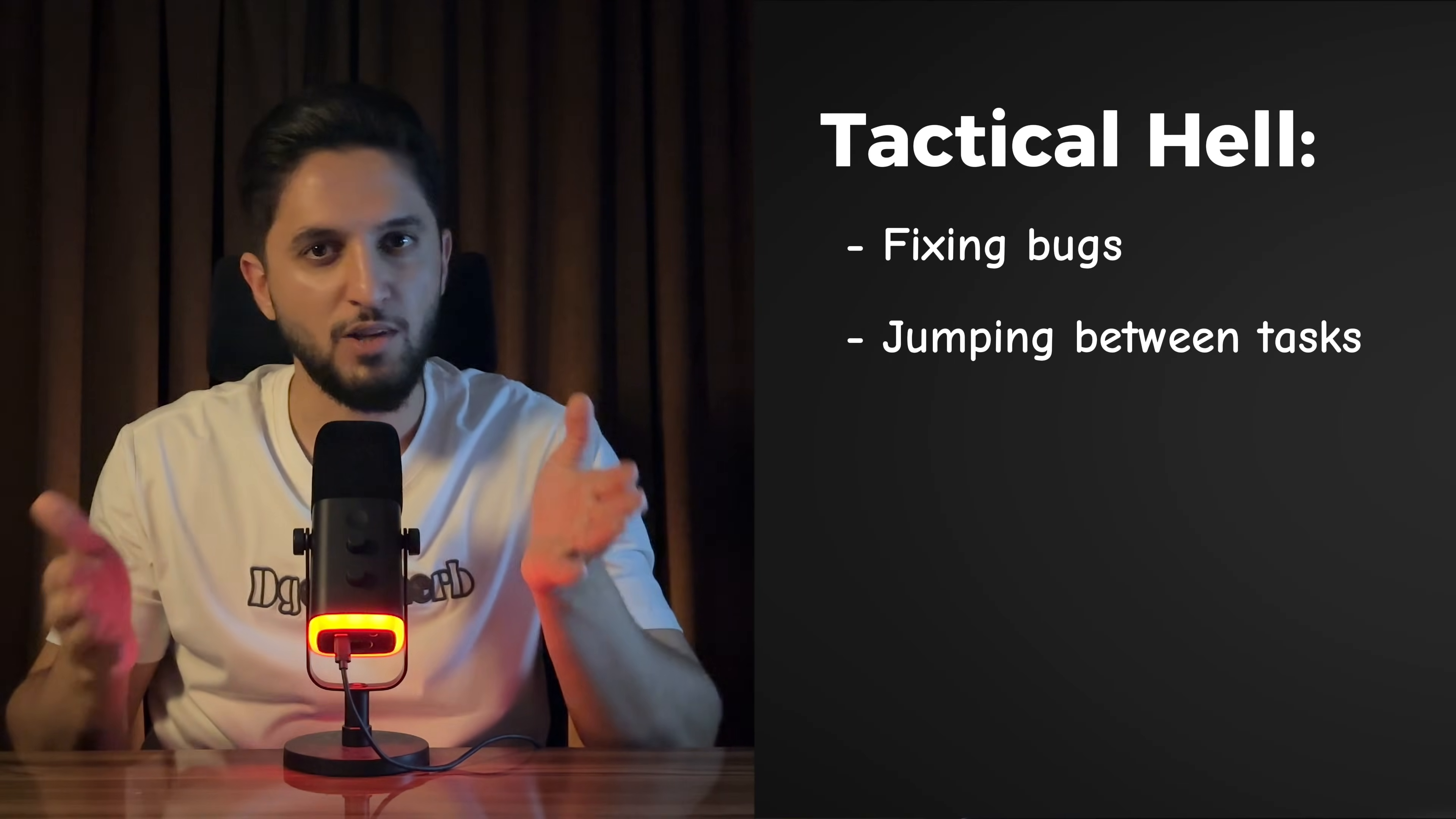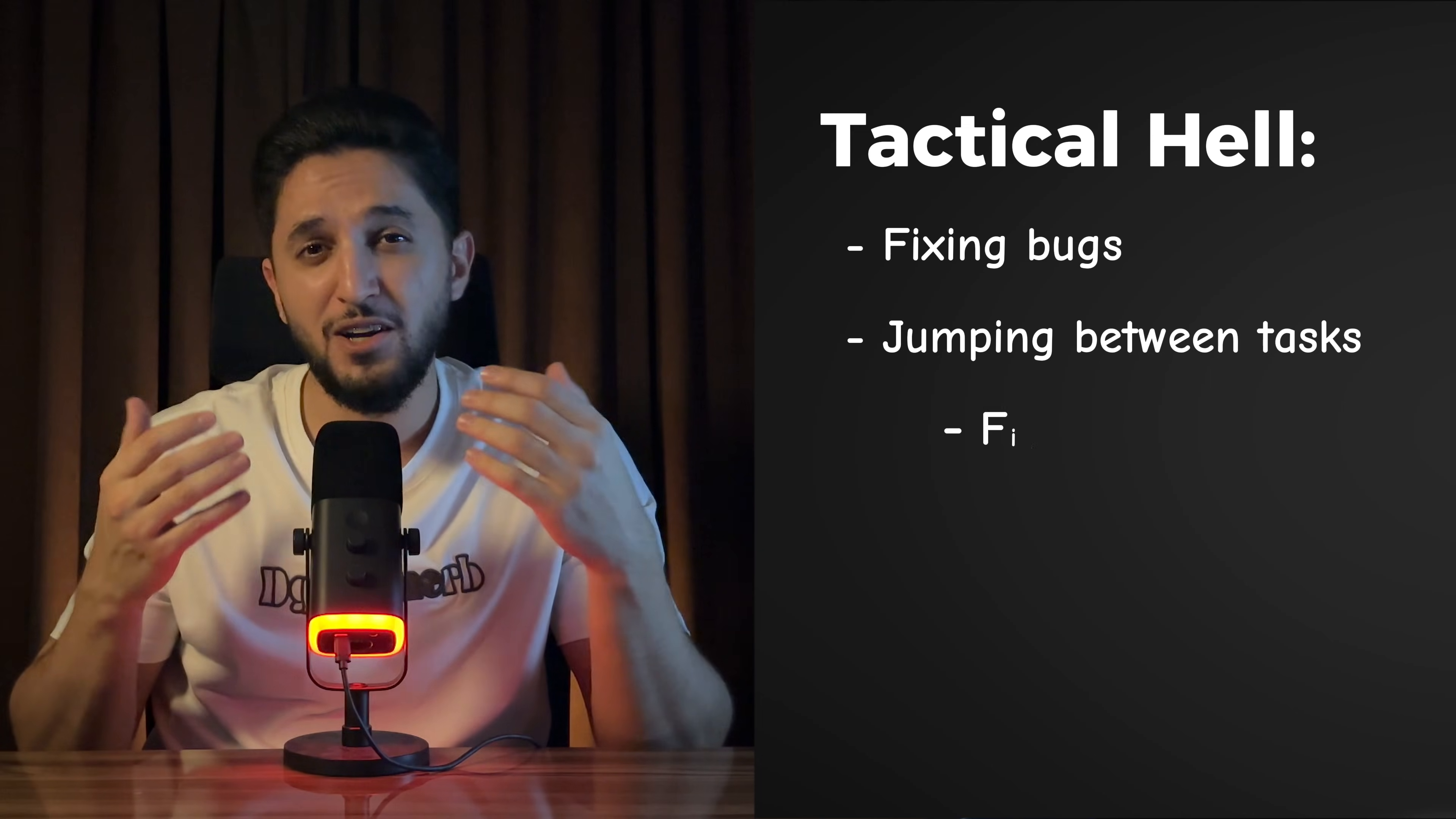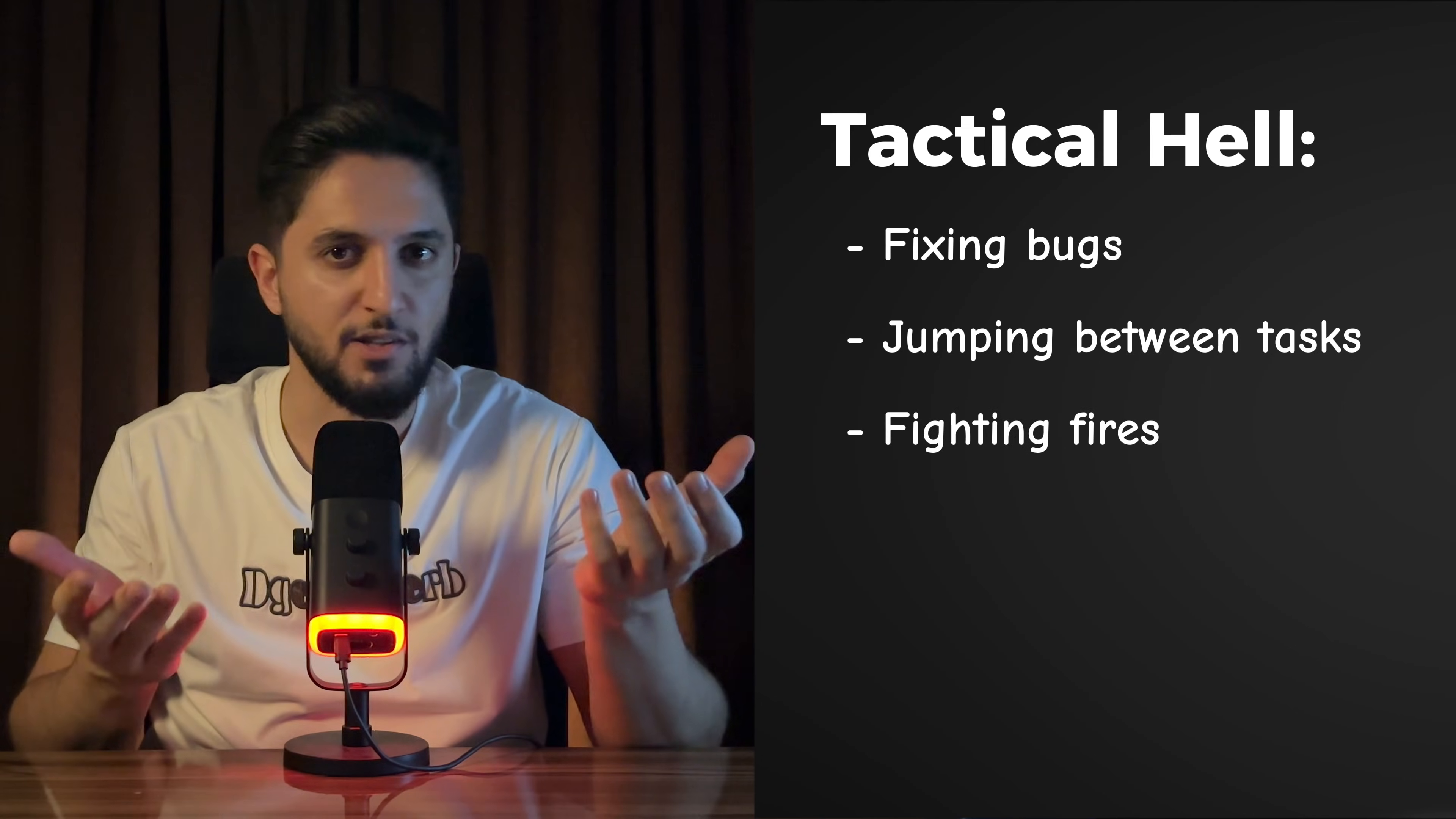Most developers live in what I call tactical hell. You keep fixing bugs, jumping from task to task, and fighting fires constantly. You keep winning tiny battles, but the system overall keeps getting worse.